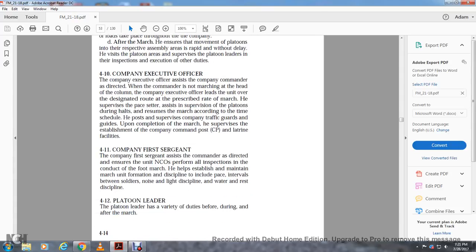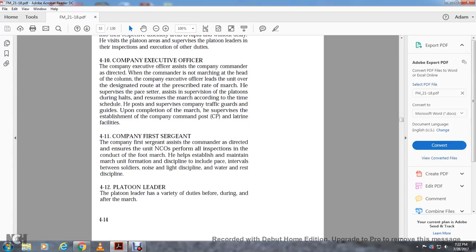Four-ten: company executive officer. When the company commander is not marching at the head of the company, the executive officer leads the unit over the route at the prescribed rate of march. He supervises the pace setter, assists in supervision of platoons during halts, resumes marching according to the time schedule, supervises company traffic guards and guides, and upon completion of the march supervises establishment of the company command post and latrine facilities.